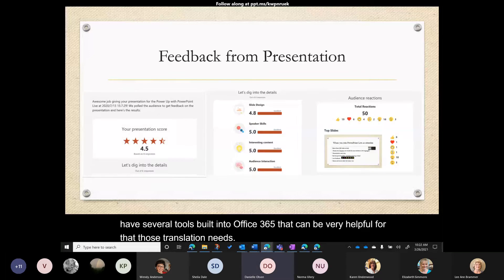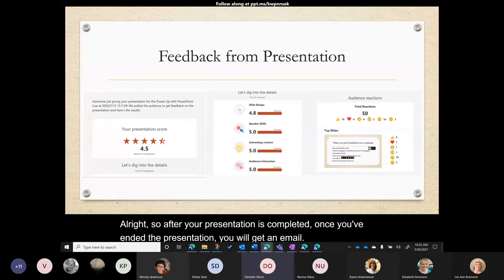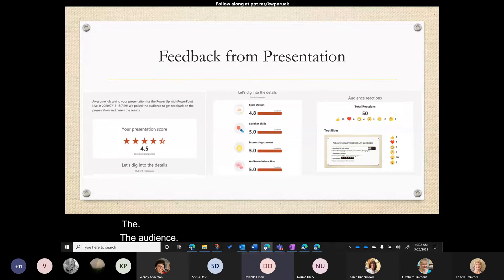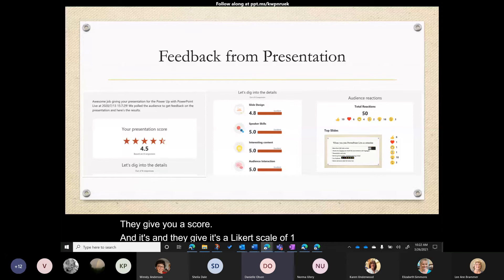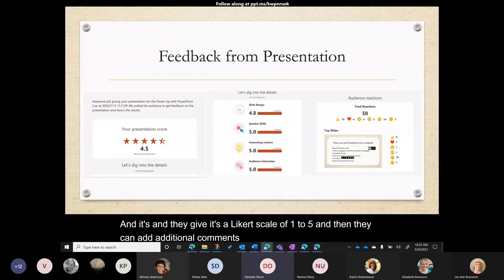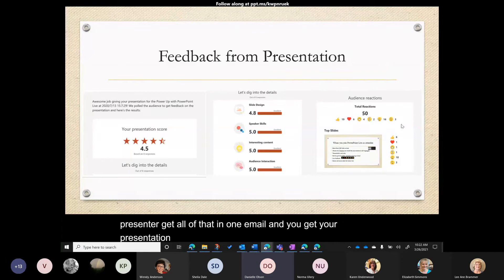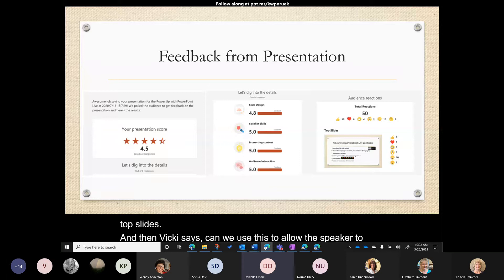After your presentation is completed, you will receive an email with feedback. The audience gets a feedback form — a Likert scale of one to five — and they can add additional comments. You as the presenter get all of that in one email: your presentation score, the details, your reactions, and your top slides.